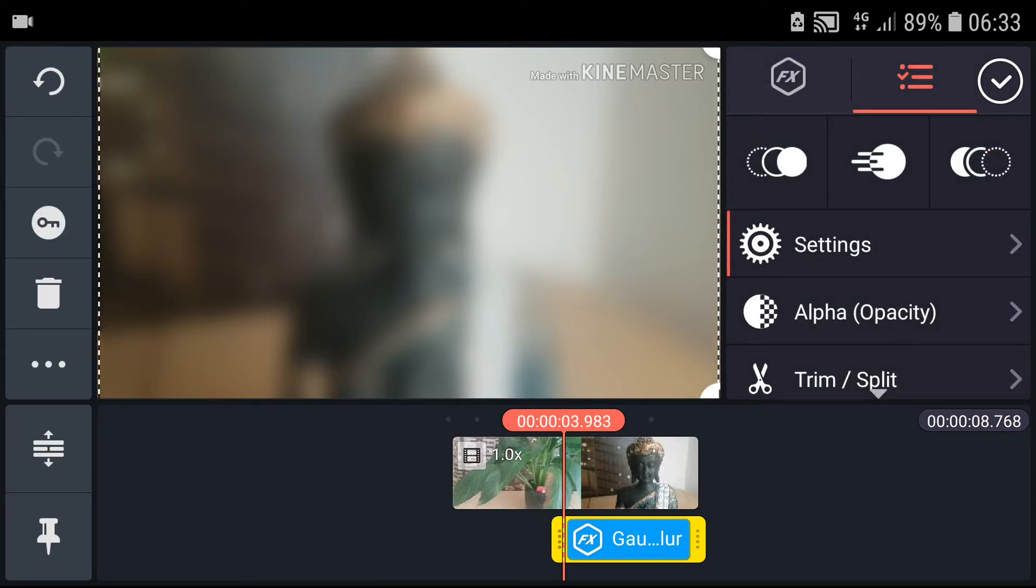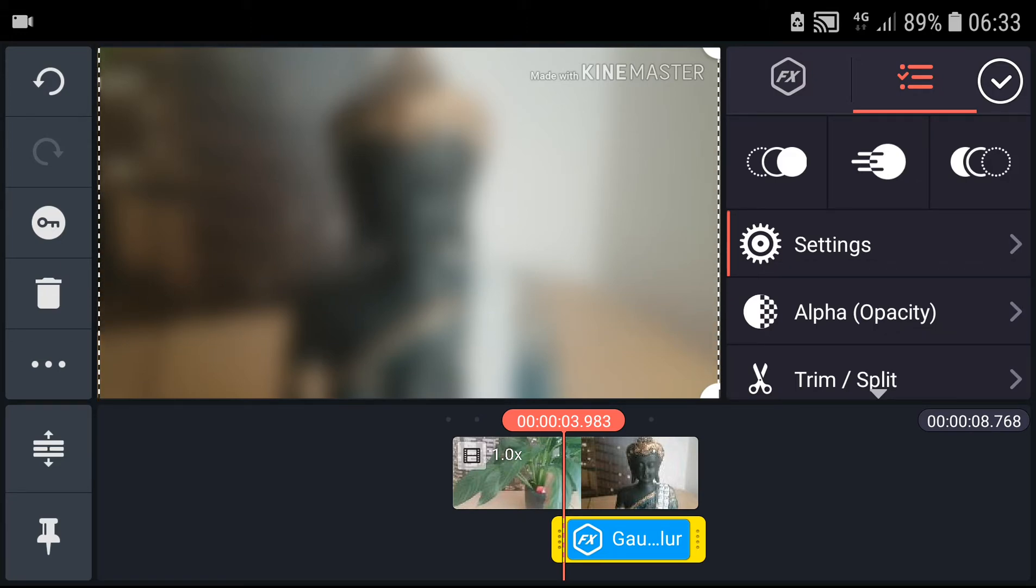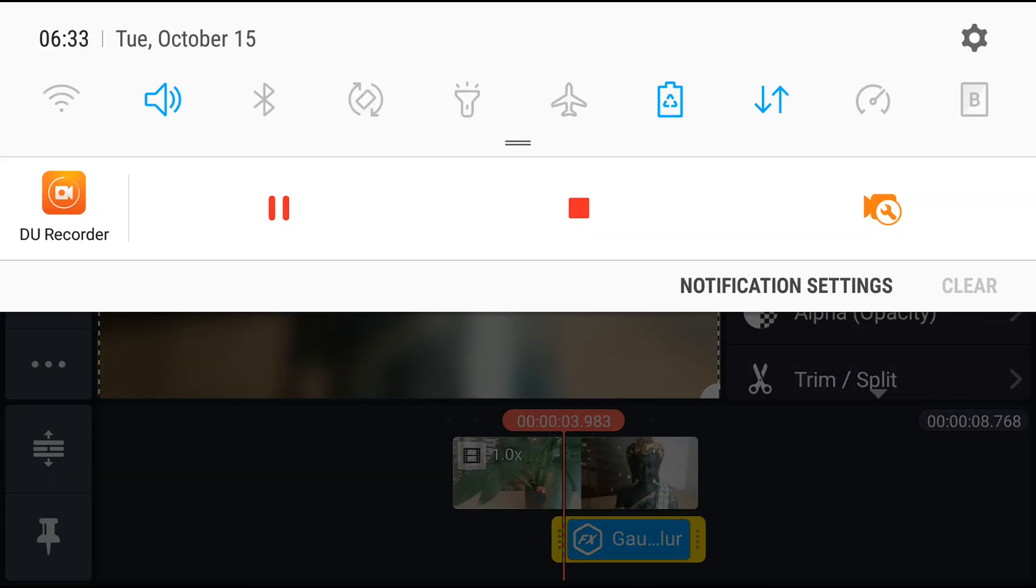So this is how we make the blur effect on KineMaster. If you enjoyed this video you can subscribe and support. I will be really thankful. Thank you very much everyone, have a great day and see ya!